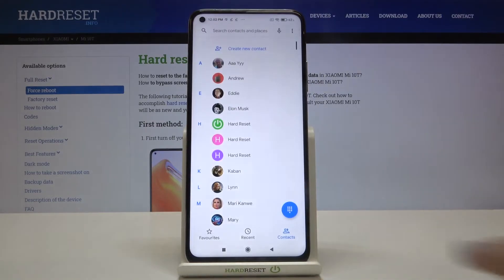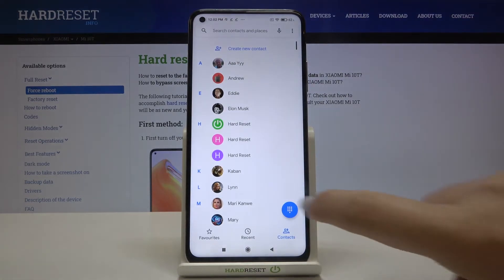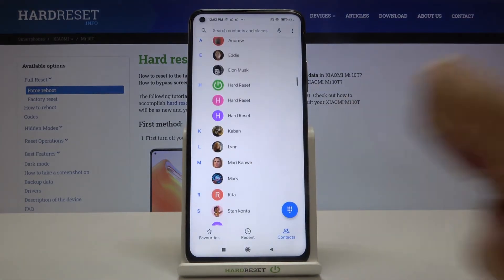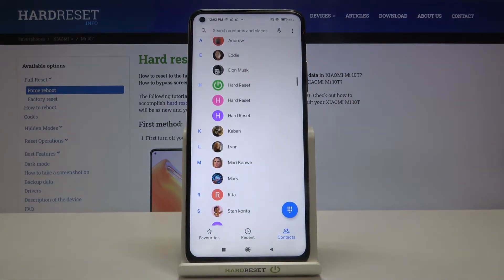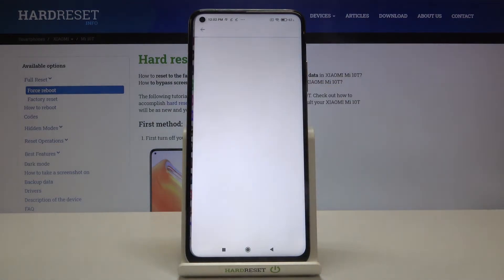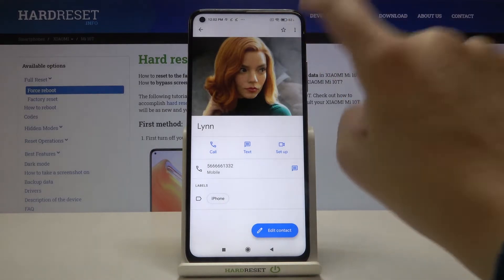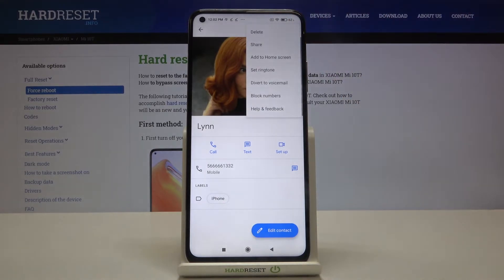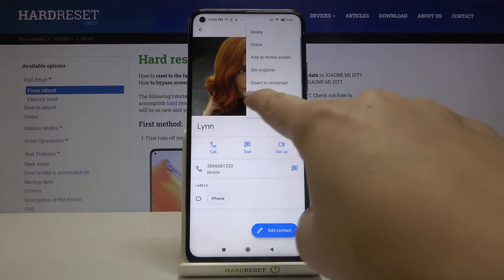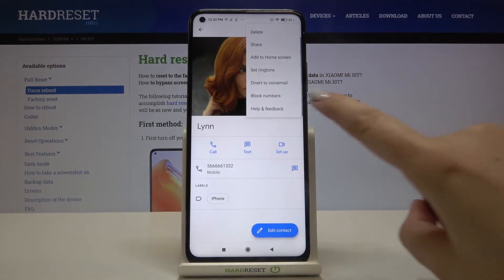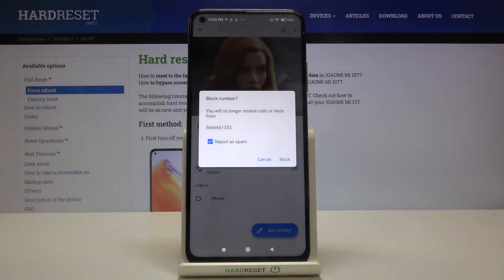Let's open the dialer, go to your contact list and tap on the contact you want to block, for example this one. Now let's tap on the three dots icon in the right upper corner and here we've got the block numbers option, so let's tap on it.